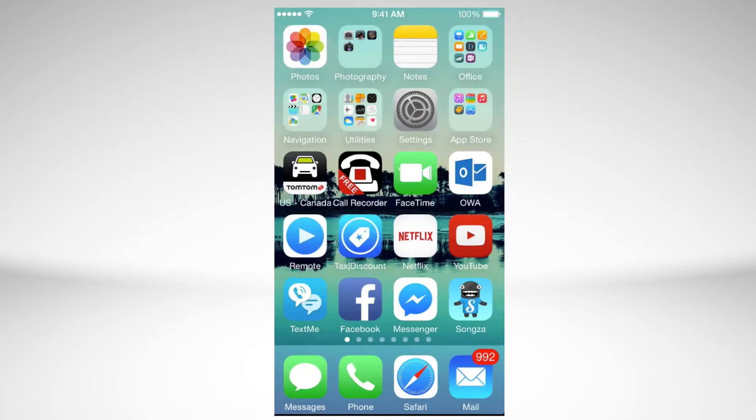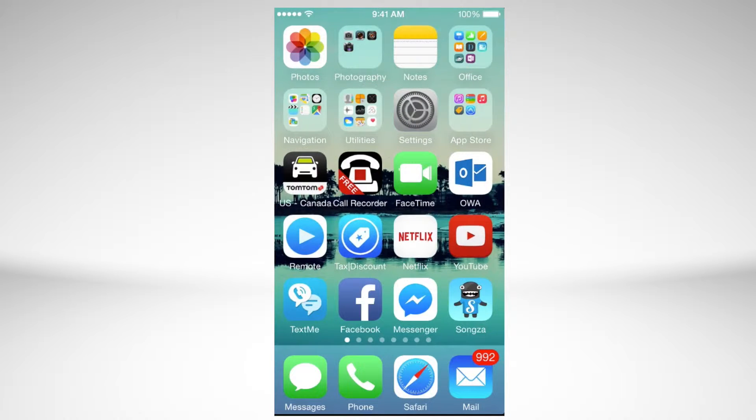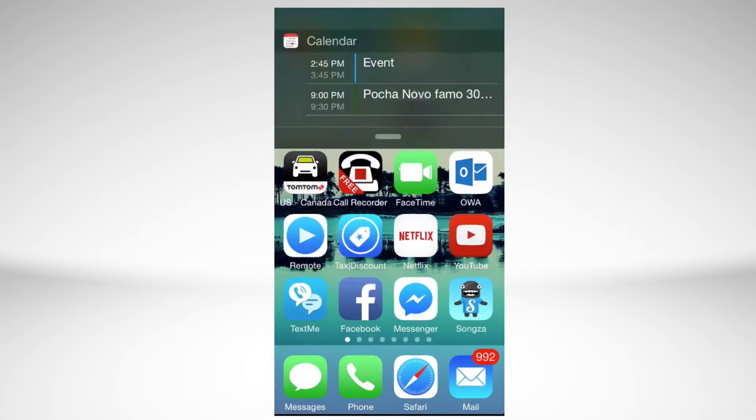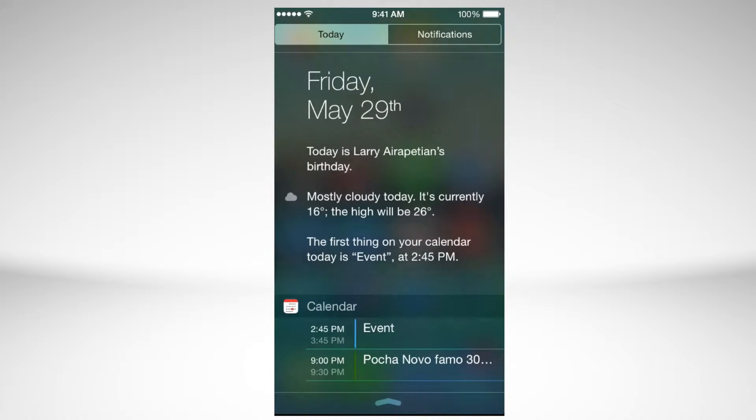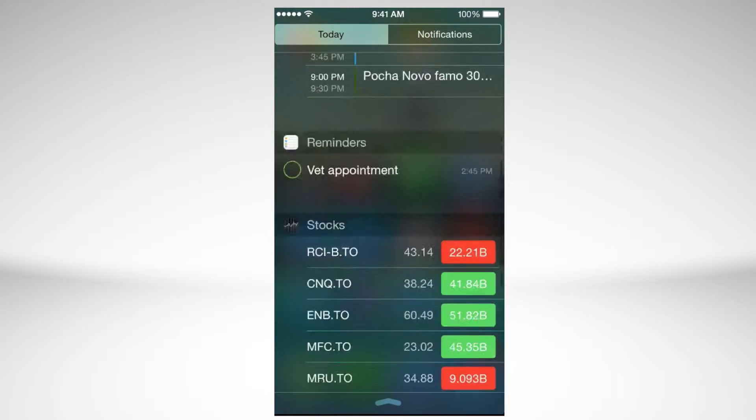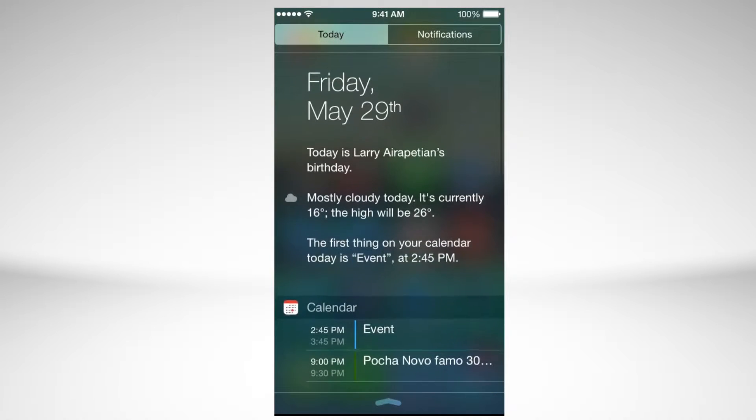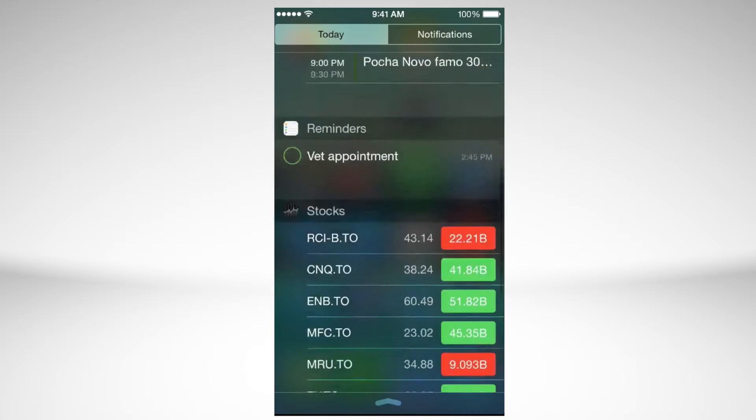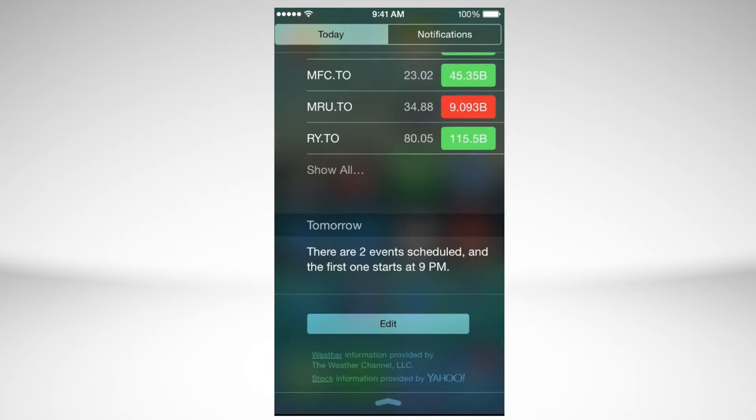You can swipe down again from the top of your screen to access this. Here you get all your notifications and you can access your widgets as well. You can add any widgets that you like. All these things that you see right now, these are what we call widgets.